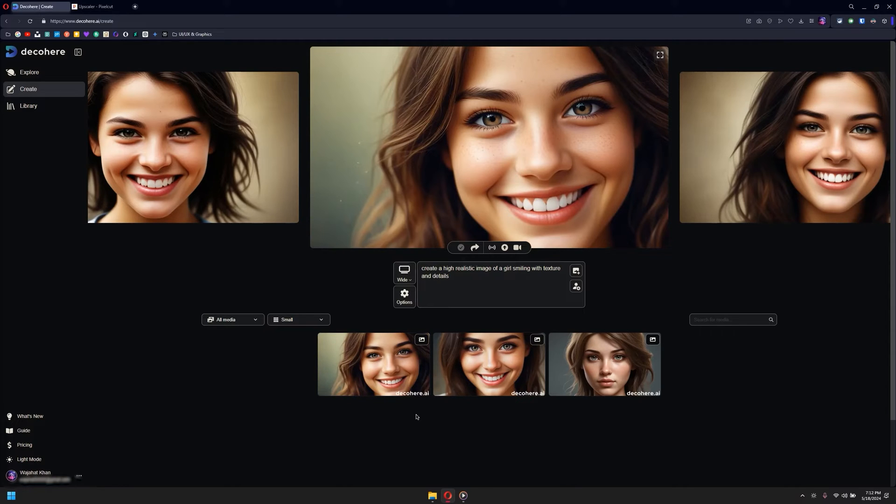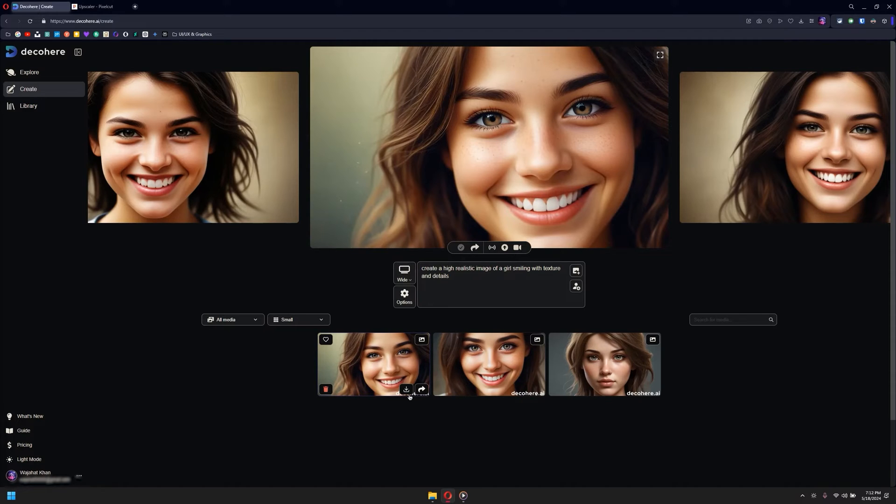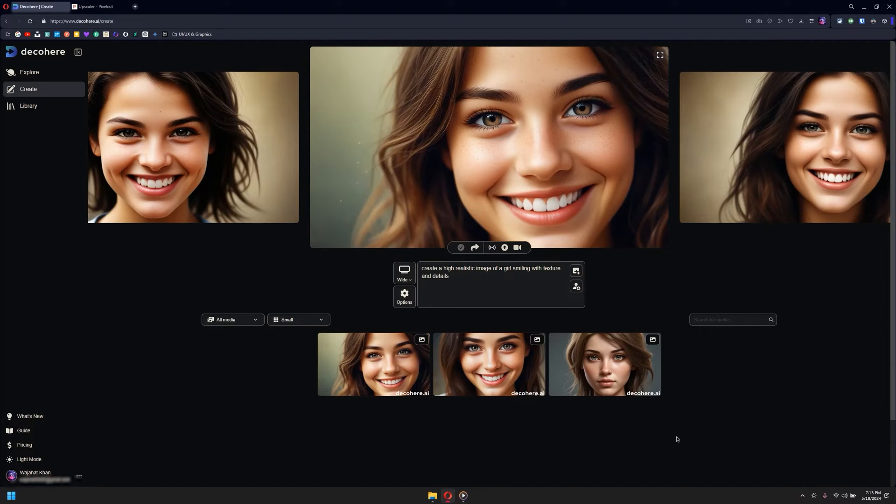Now the biggest problem with that is you get a watermark, which is kind of annoying and just for copyright infringement and protection. But if you would like to download without watermark...